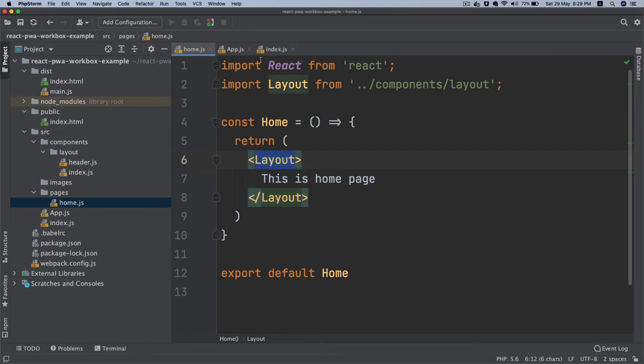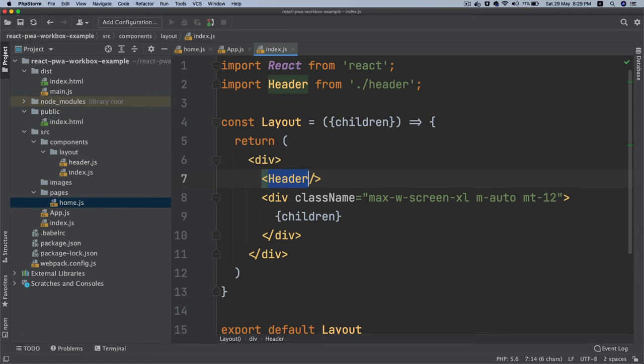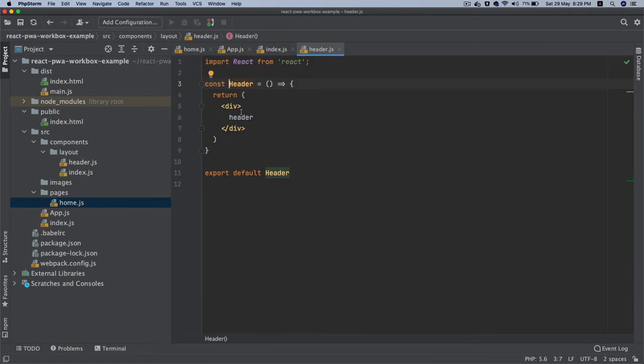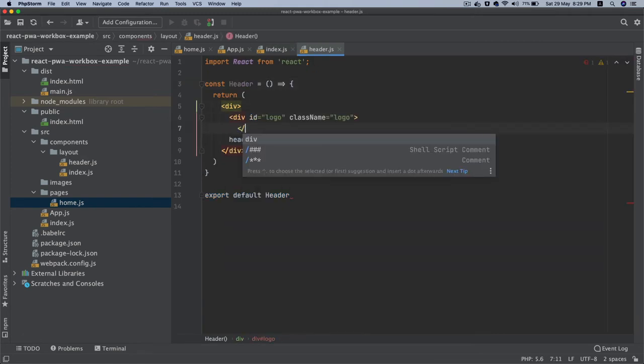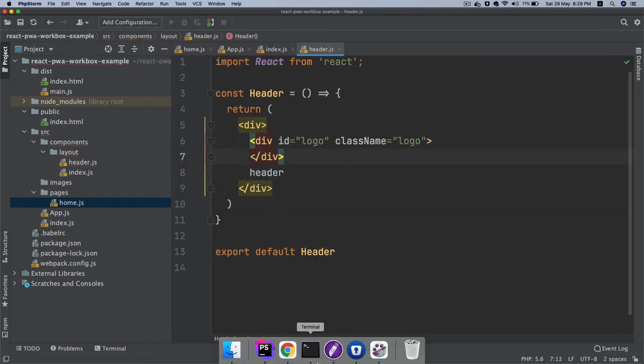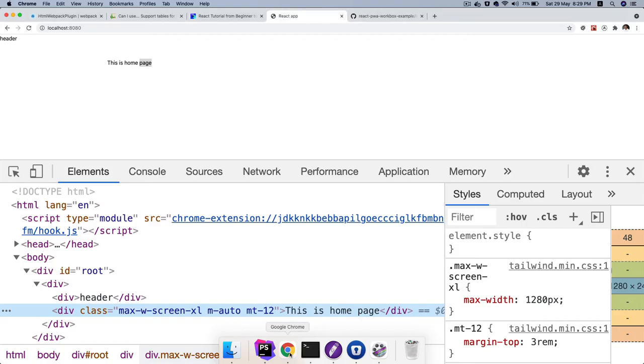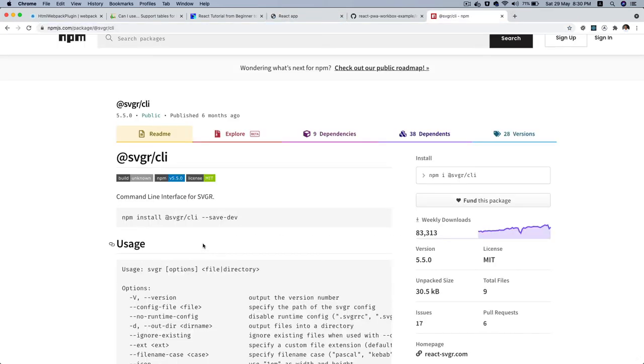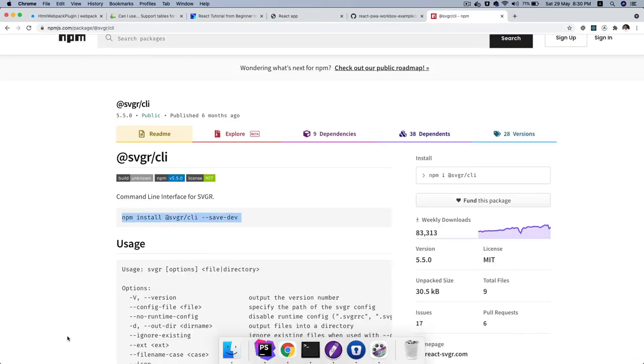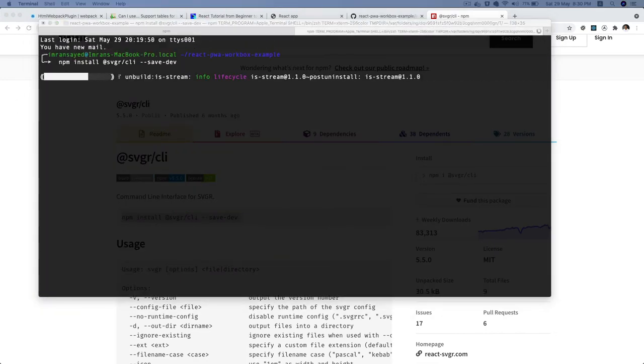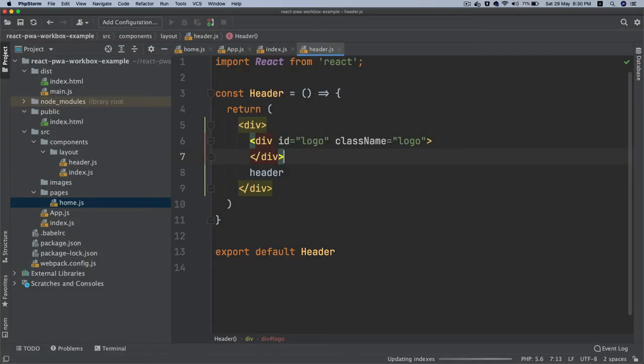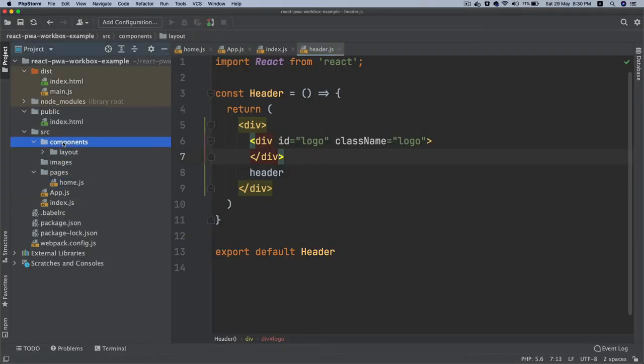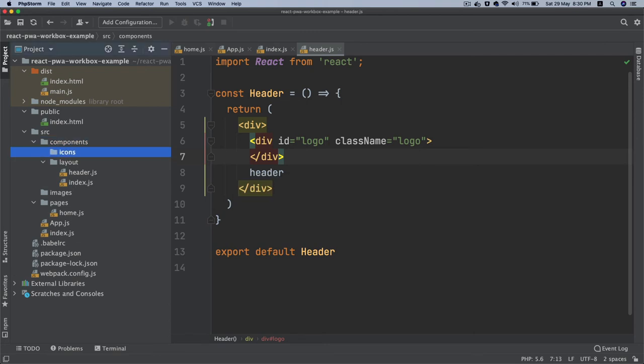You've got layout. Now what do we need? We need the navigation and stuff. Before we jump onto navigation, we need the logo. I'm going to go into my header, put a div with an ID of logo. For the logo, we're going to install a package called svgcli. I'm going to say npm install svgcli save-dev and install this package.